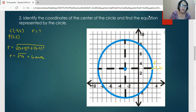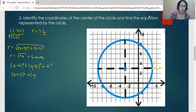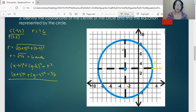With R equal to 6 and center at (negative 3, 3), we substitute into the center-radius form. The equation of this circle is: quantity (X plus 3) squared plus quantity (Y minus 3) squared equals 36.